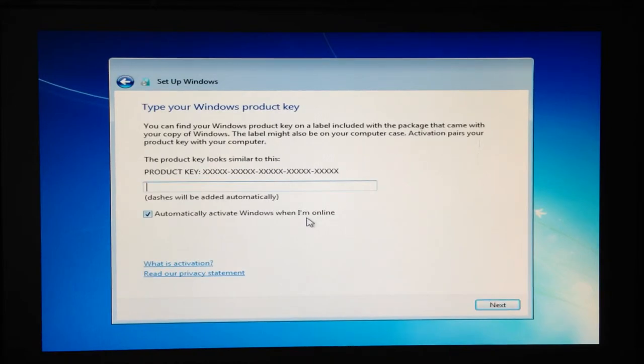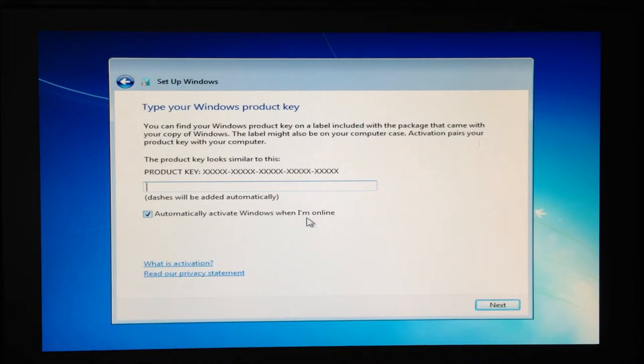The following screen will bring us to where we can enter the Windows product key and to be able to activate Windows when we are next online.